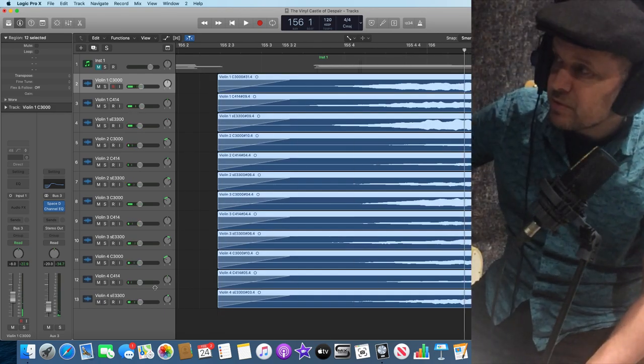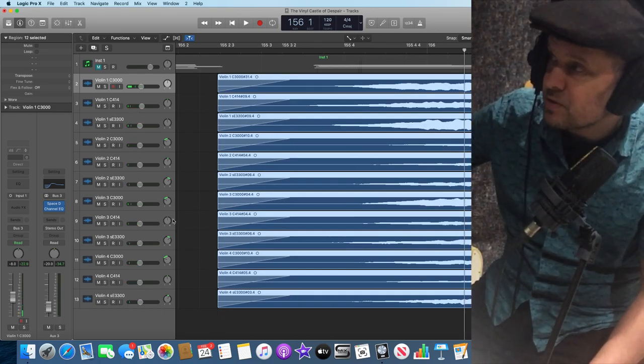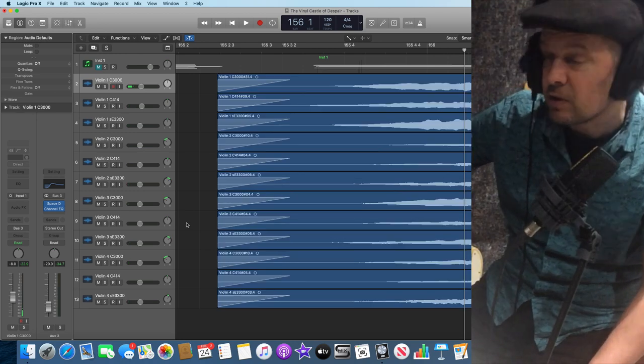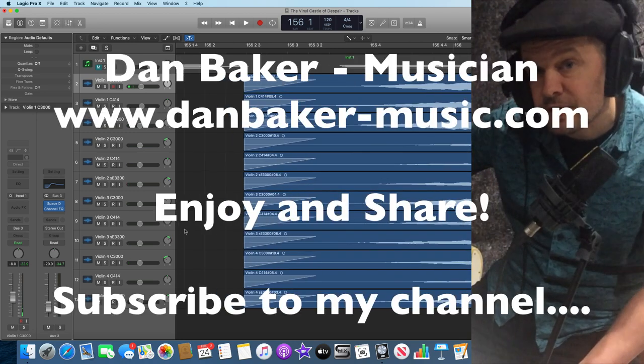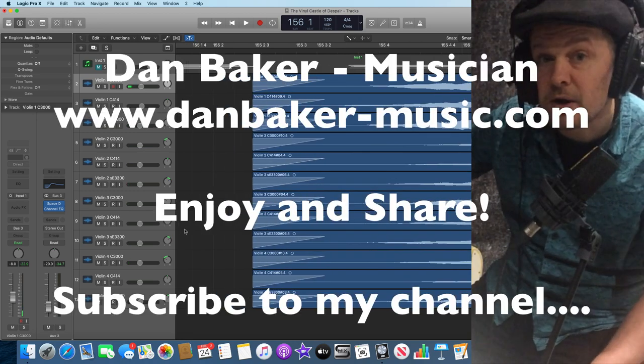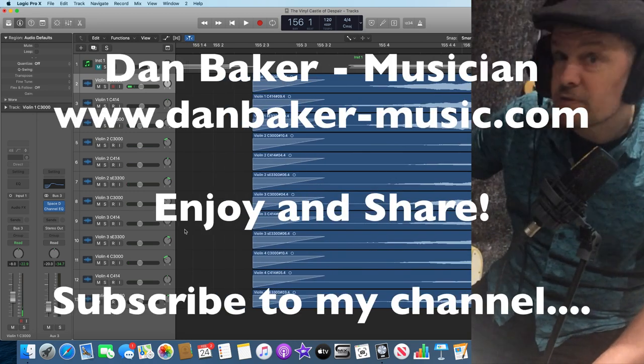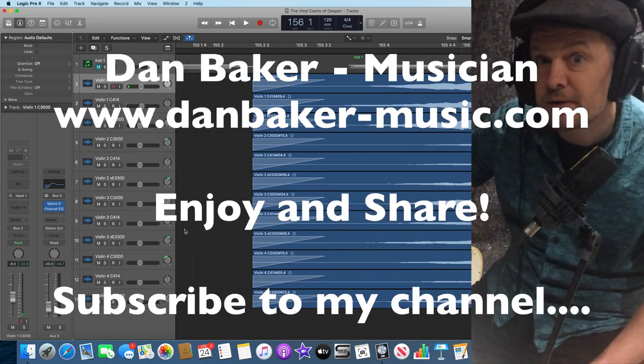Because that can really just save a lot of people a lot of time. And there we are. There's my violin recordings for you. And there you go.